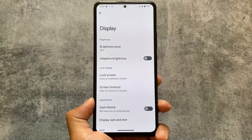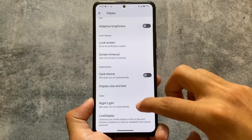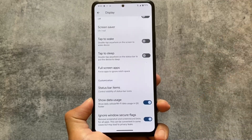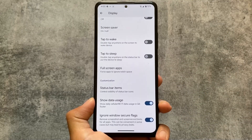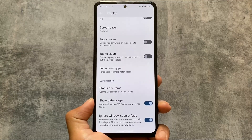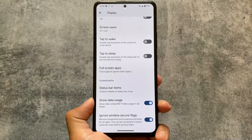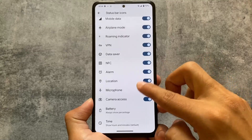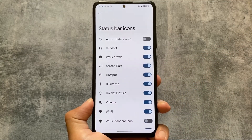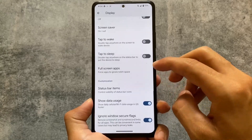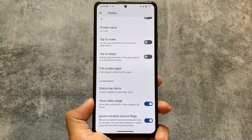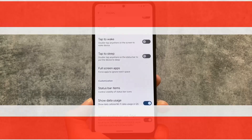In the display settings, you'll notice options related to status bar items you can enable or disable, a data usage option, and the 'ignore window secure flag' feature. This is a feature missing in Pixel Experience, and it's unlikely they'll provide it anytime soon. Pixel OS brings you this feature, making it a strong alternative choice.